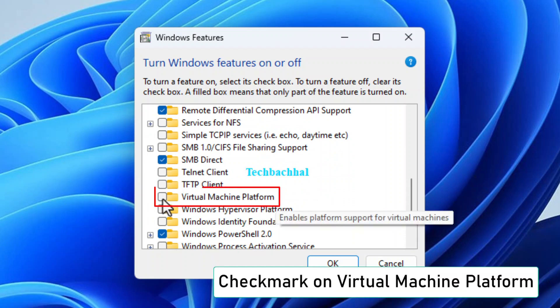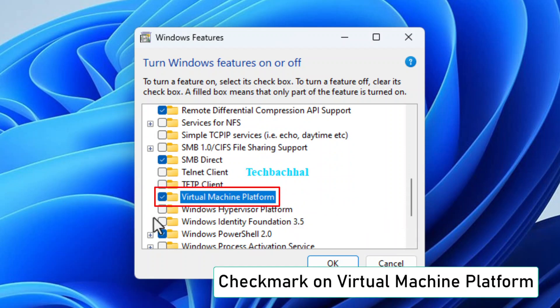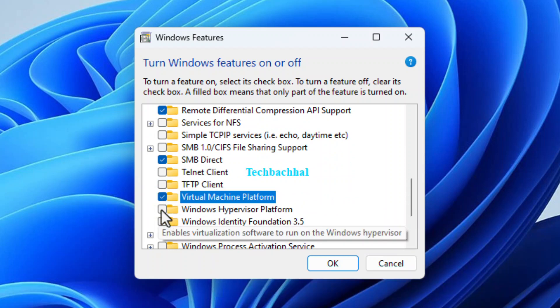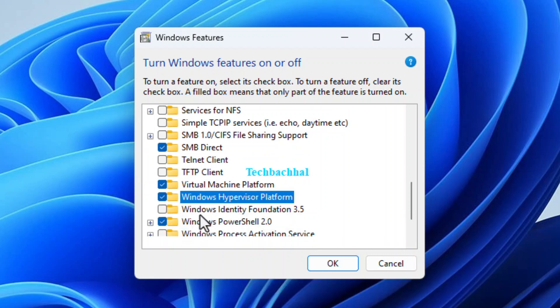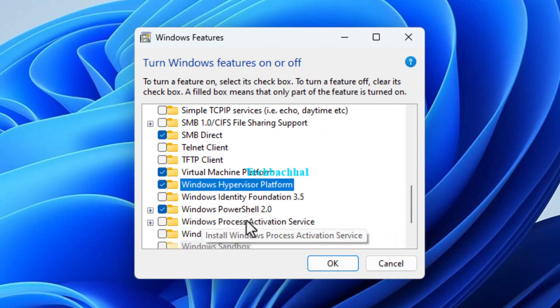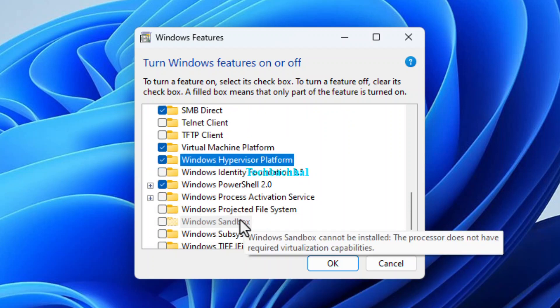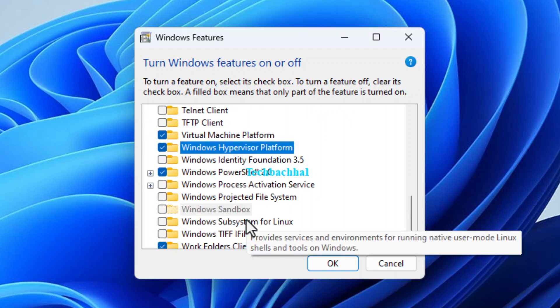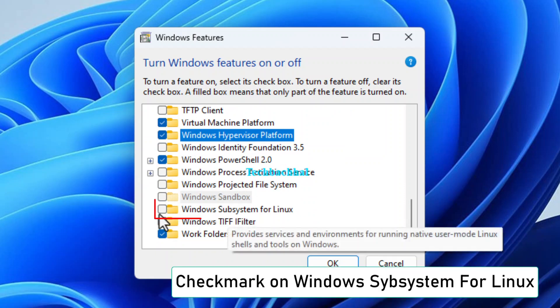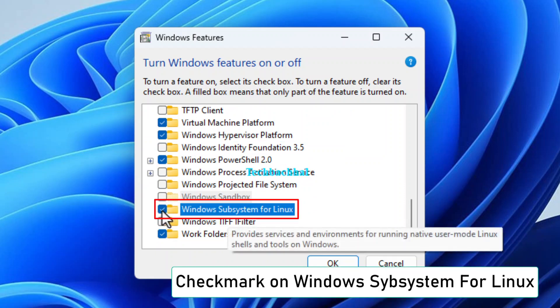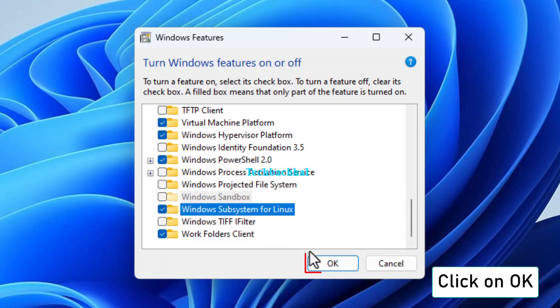Checkmark on Virtual Machine Platform. Checkmark on Windows Hypervisor Platform. Checkmark on Windows Subsystem for Linux.